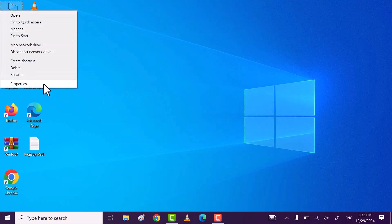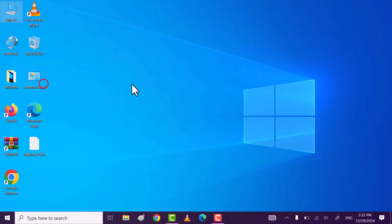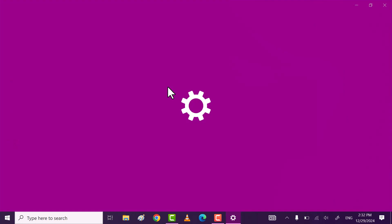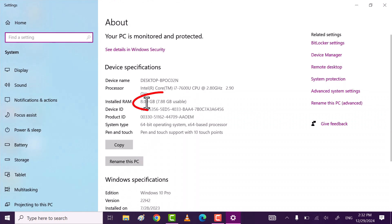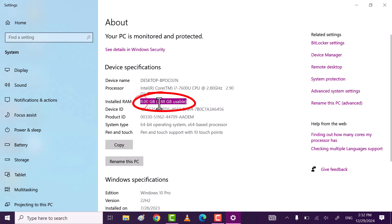Right click on this PC and then click on properties. Here, you see now my usable memory is 7.8.